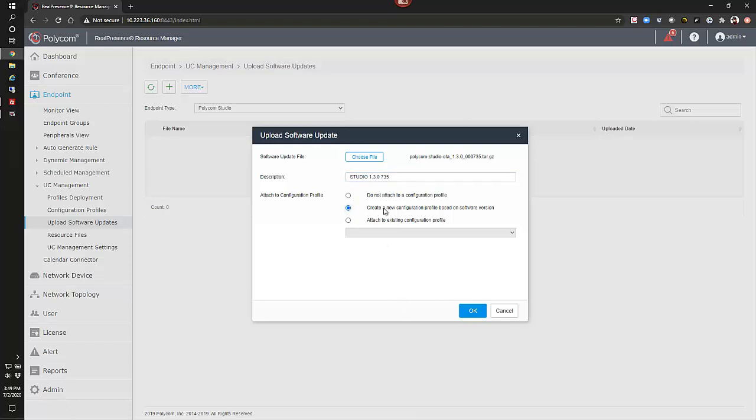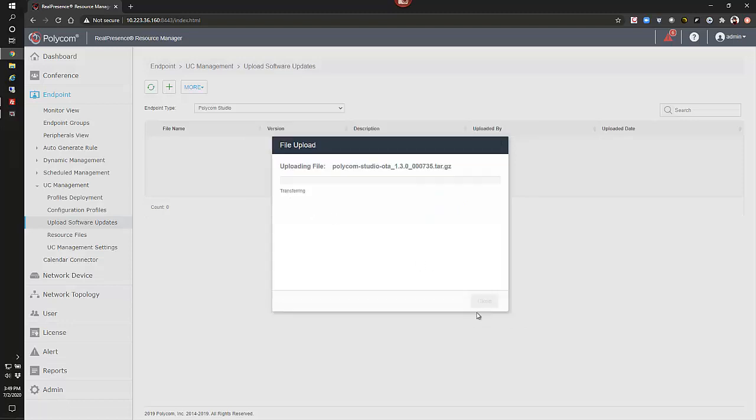And we want to select create new configuration profile based on software version. Just hit okay. At this point, we're uploading the file.